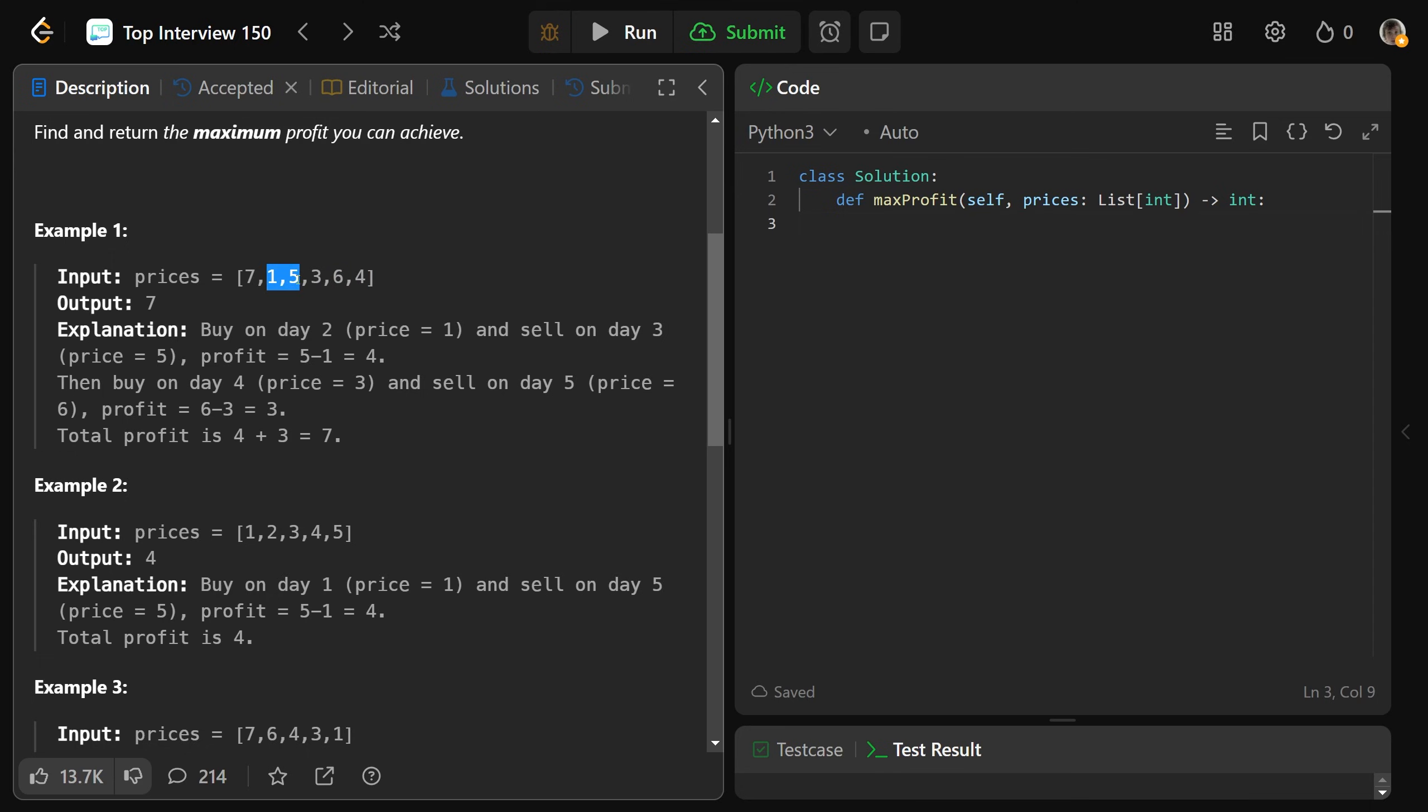So in total, you'd get your 5 minus 1, which is 4, plus your 6 minus 3, which is 3. So you'd get 4 plus 3, which is equal to 7.